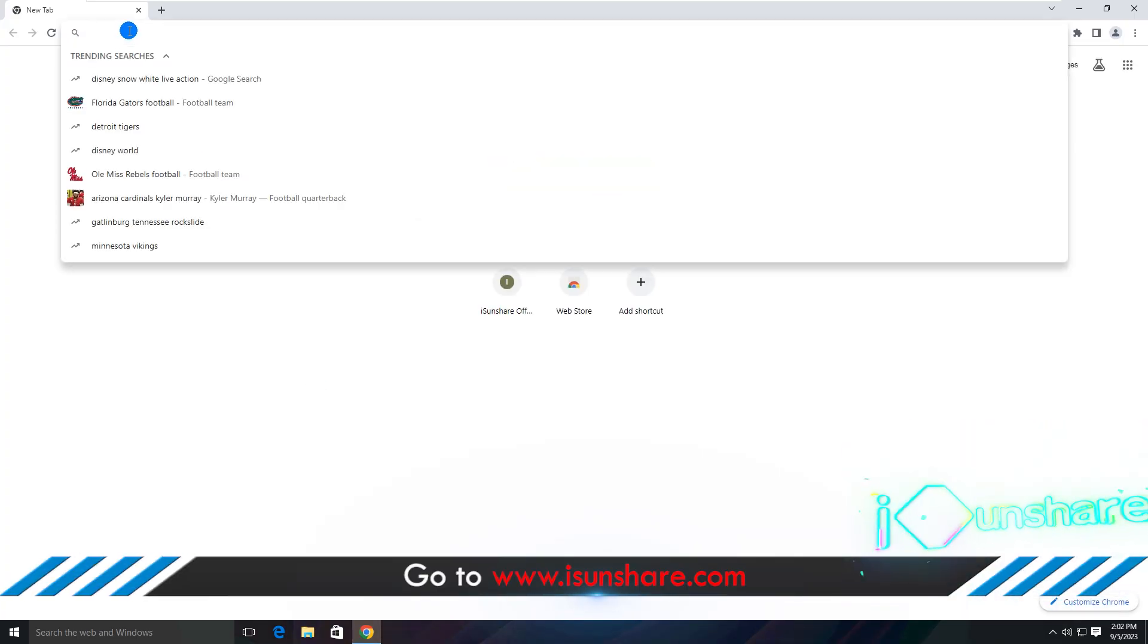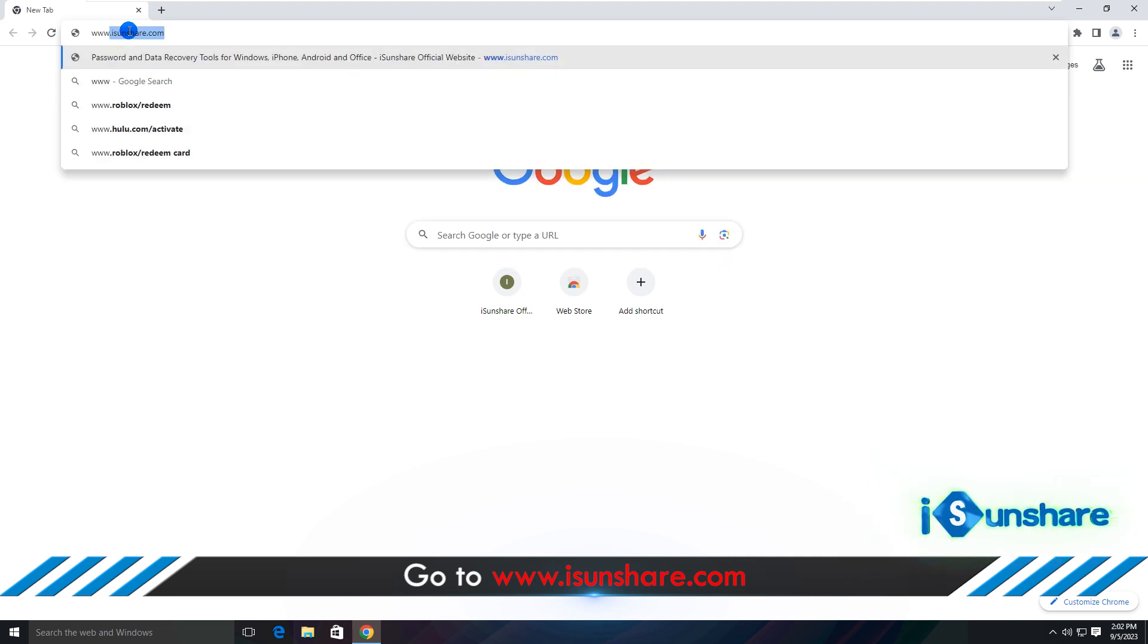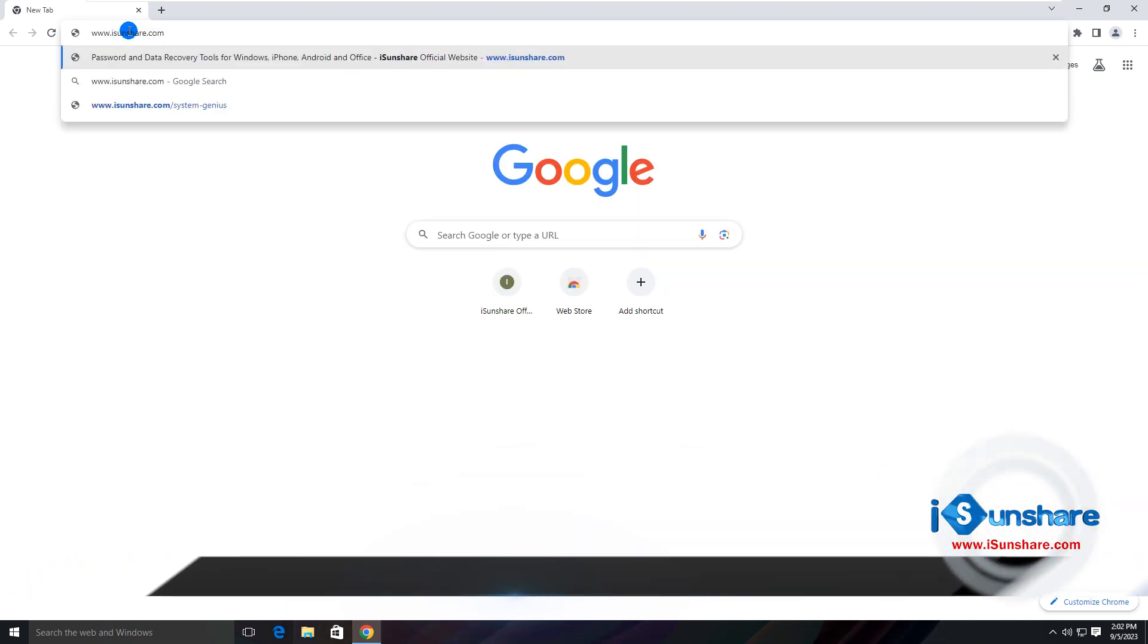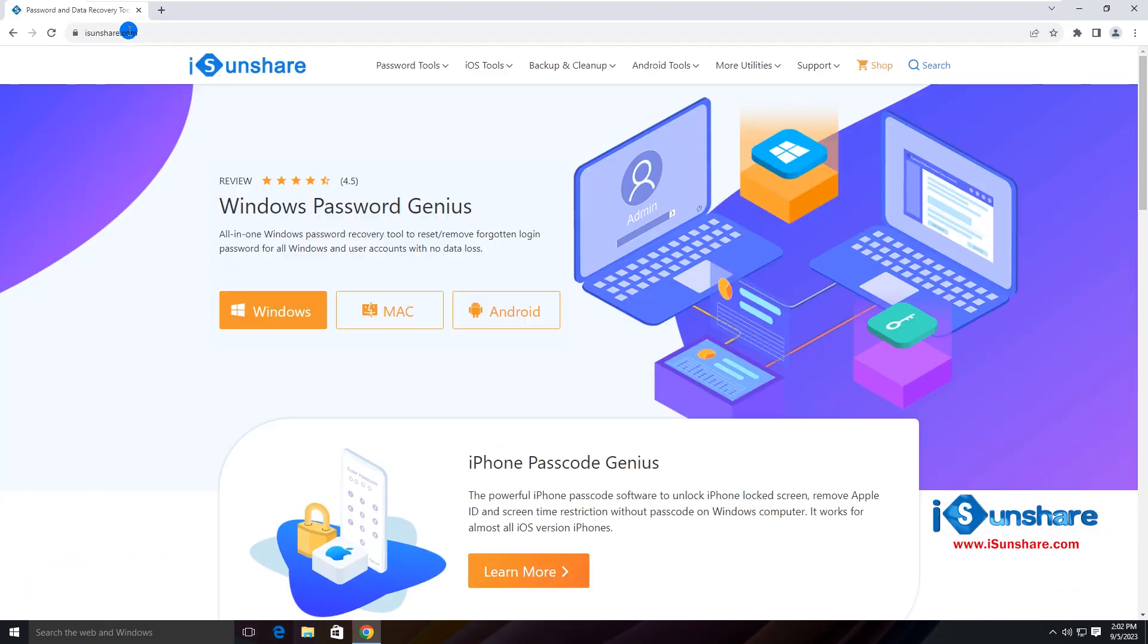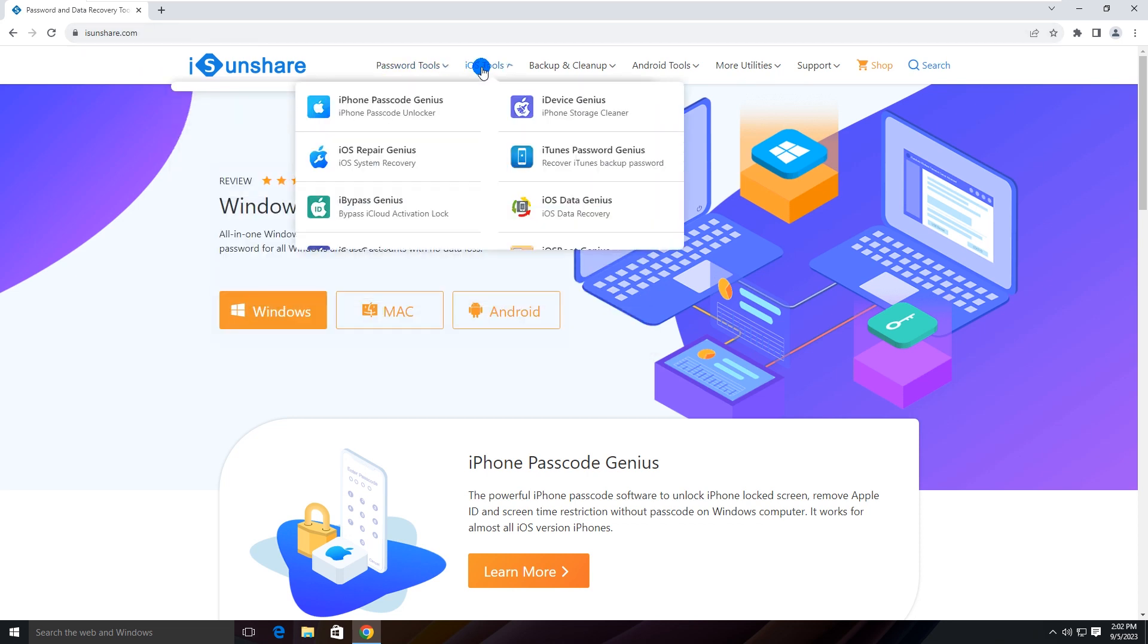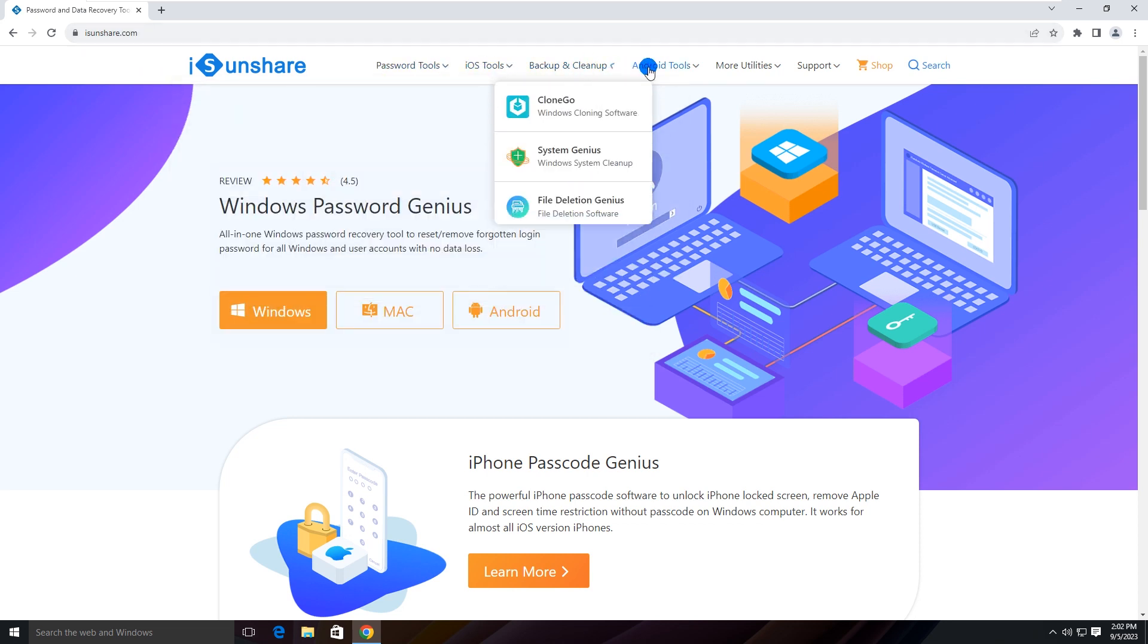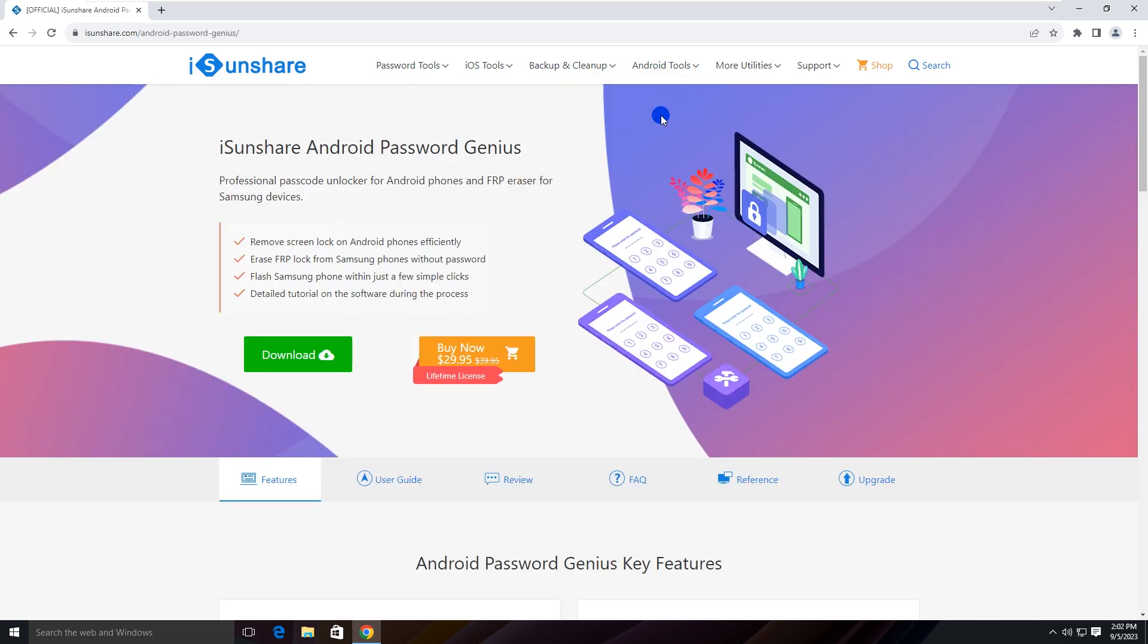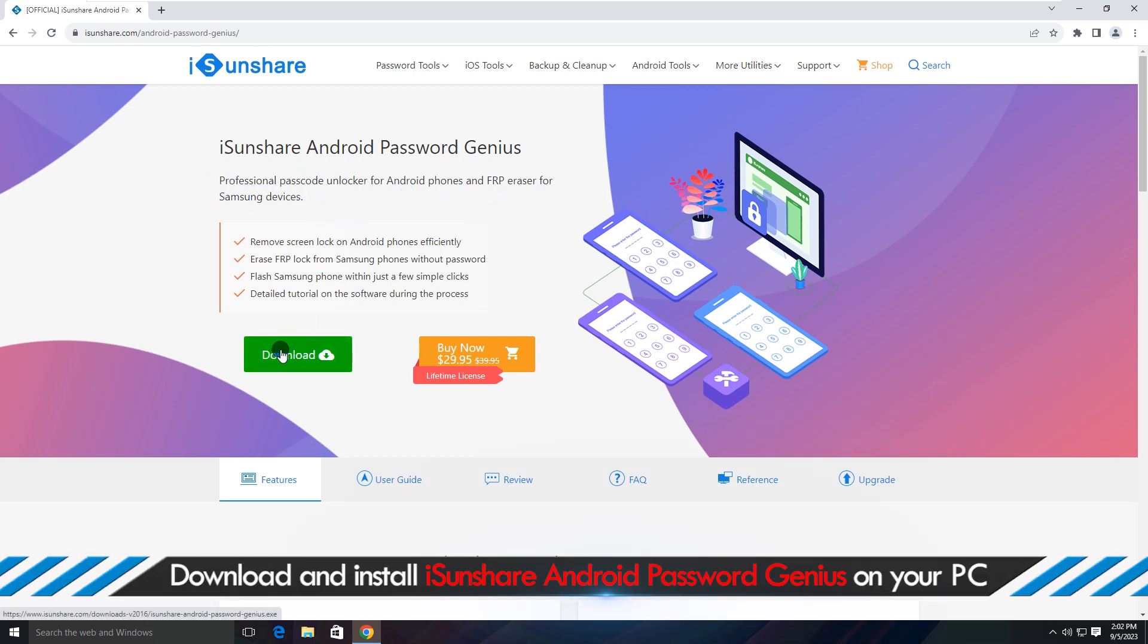Then head to iSunshare official website. Find Android Password Genius and go to its web page.